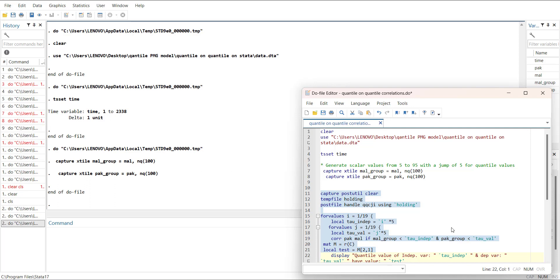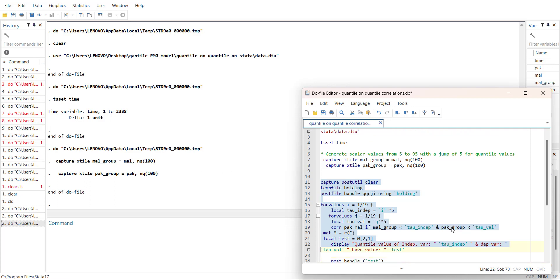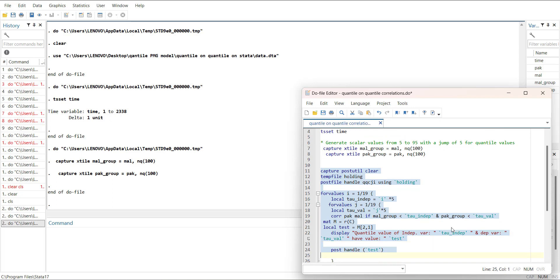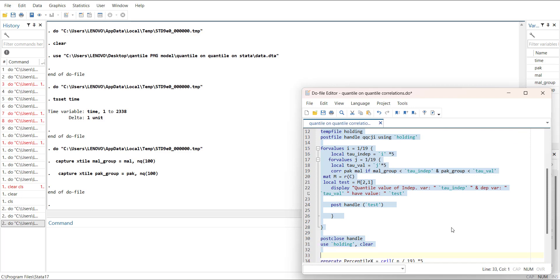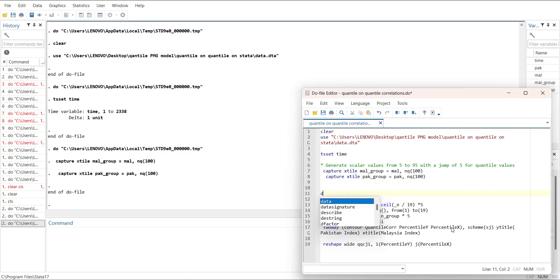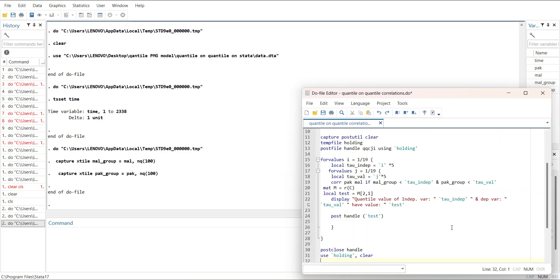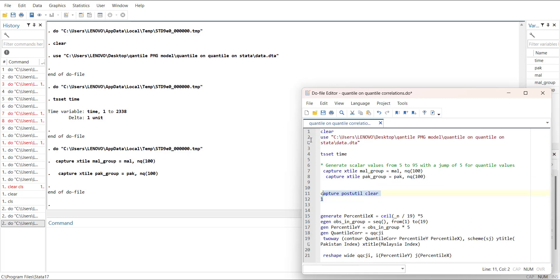That will be the correlation value because it's a two by two matrix. Then display the value so that we can have a look if there is an error, it will be shown in the loop. Then store the values in a loop and close the loop, and open the holding. You need to make sure that you highlight all of it.